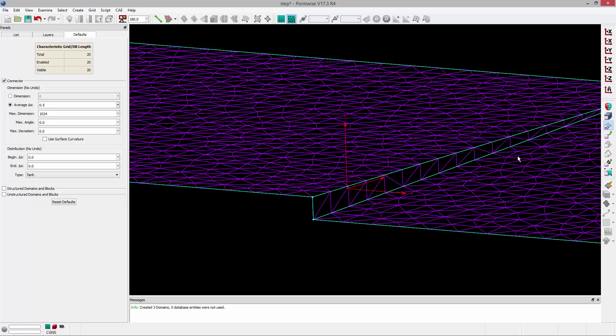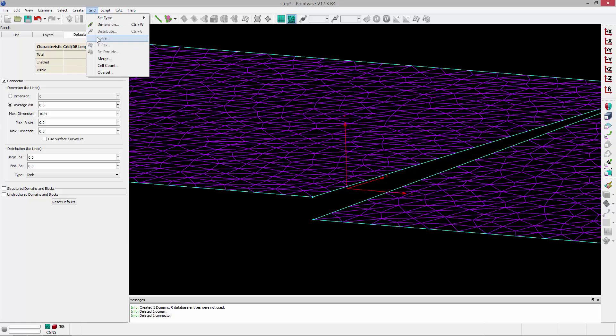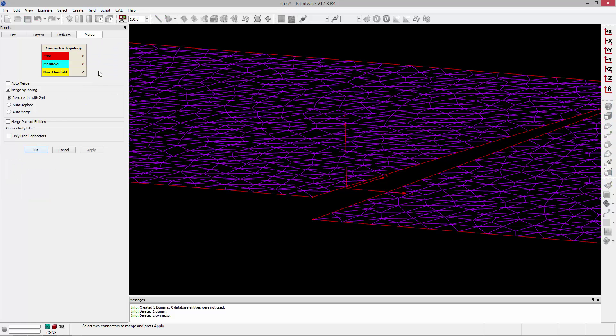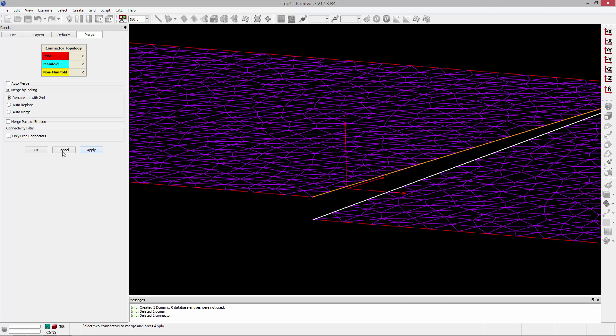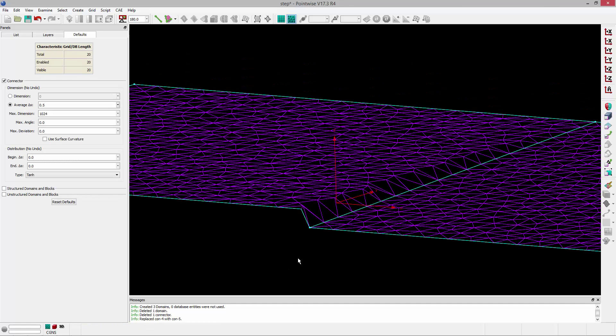If I go ahead and delete this domain and then delete this connector and go to grid merge and replace this connector with this connector, you can see that that step is still there in my mesh. That's because all of those points on those domains are still database constrained to the geometry, to that discontinuity.